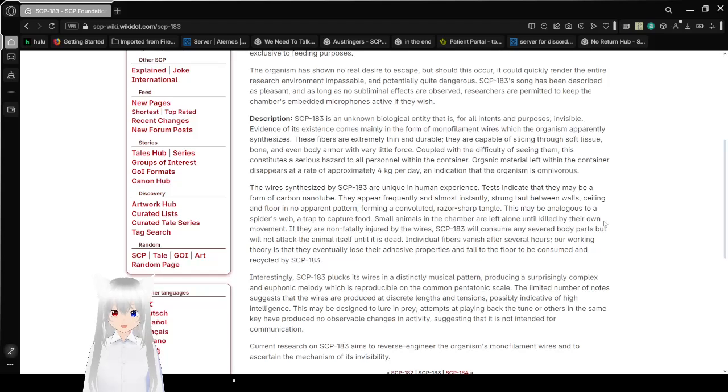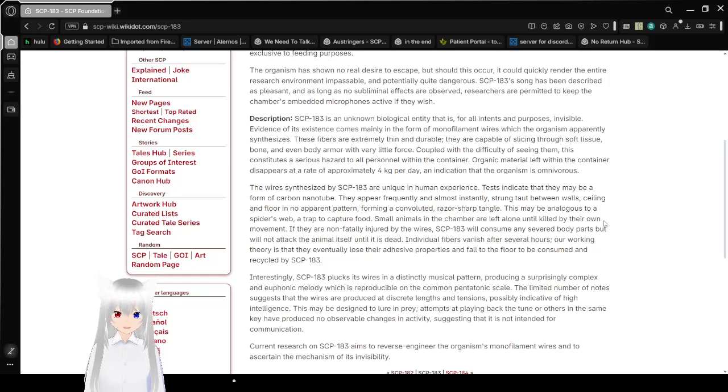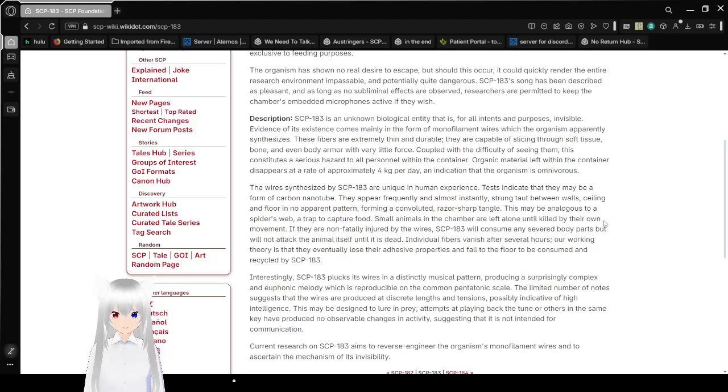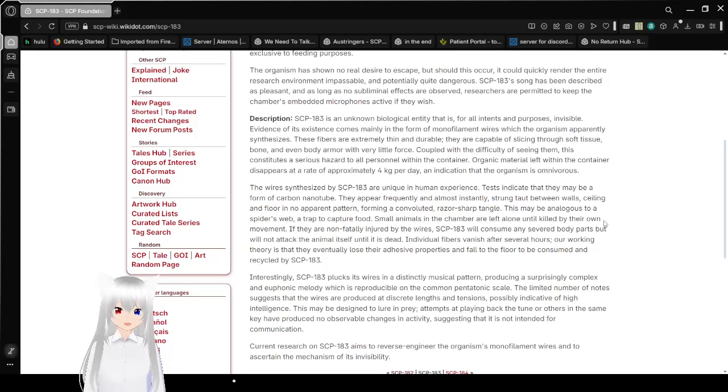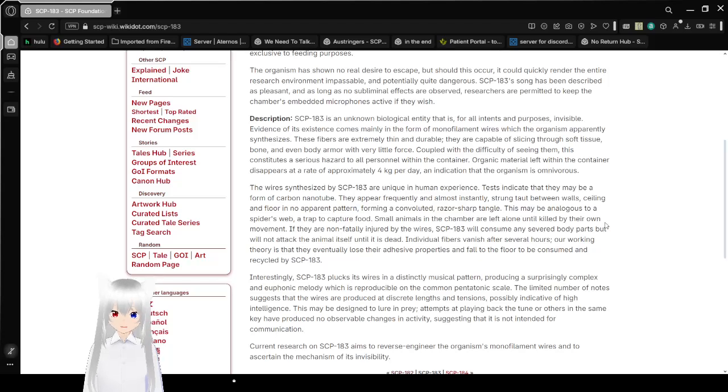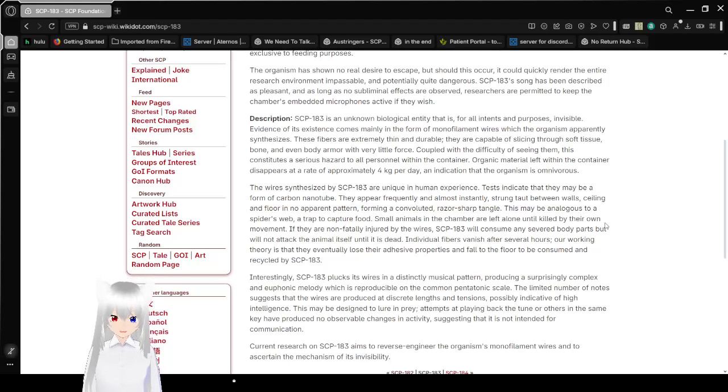it could quickly render the entire research environment impassable and potentially quite dangerous. SCP-183's song has been described as pleasant, as long as no subliminal effects are observed. Researchers are permitted to keep the chamber's embedded microphones active if they wish.